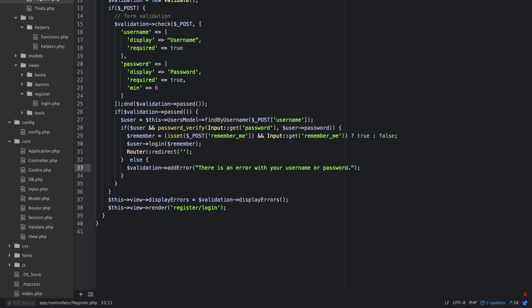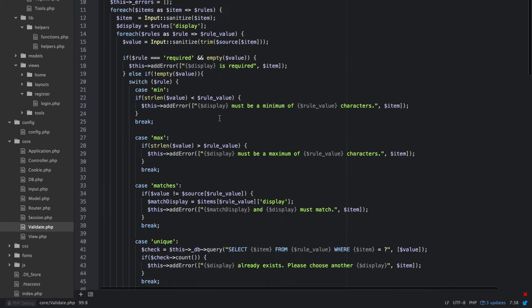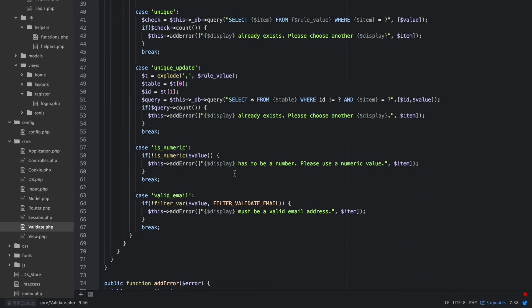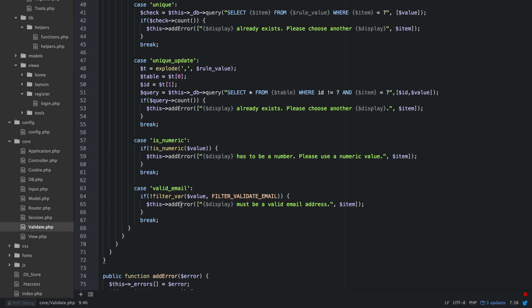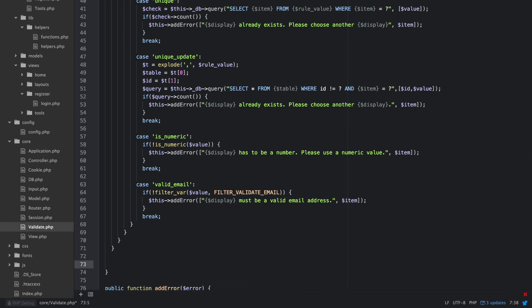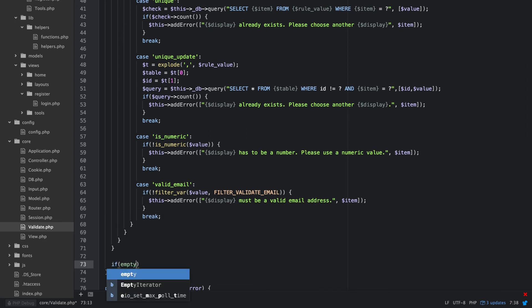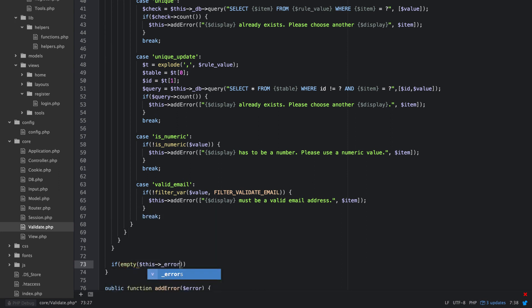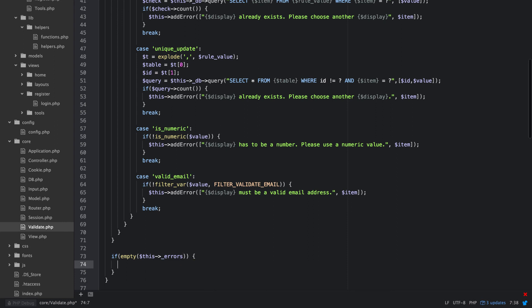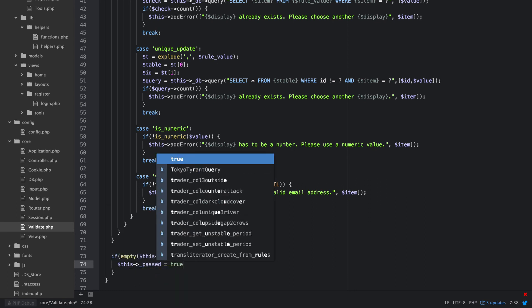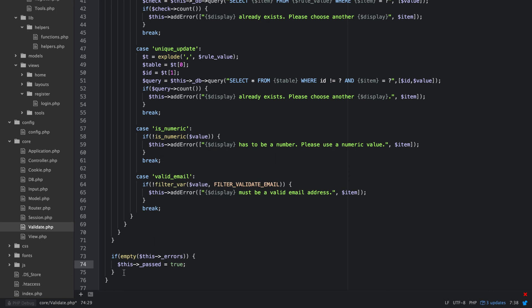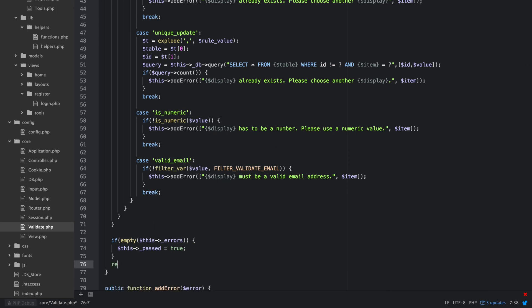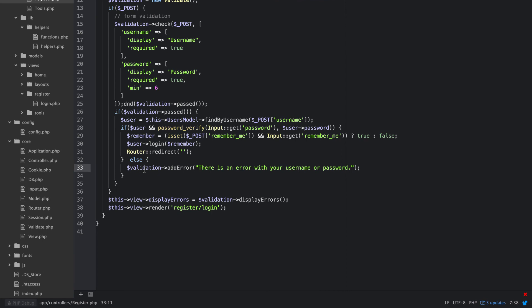Yeah. So I didn't finish the check method up first of all. So what we need to do is after the loop, we need to say, if empty this errors. Then we're going to set this passed equal to true. And then what we're going to do is return this. Alright. So go back to the register. Let me get rid of my dump and die here. Because I think this is going to work now. What I thought was going to work before.